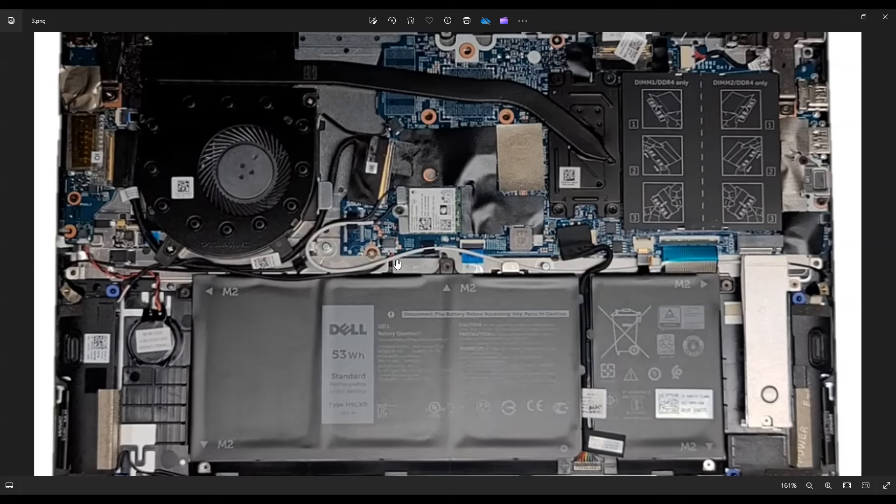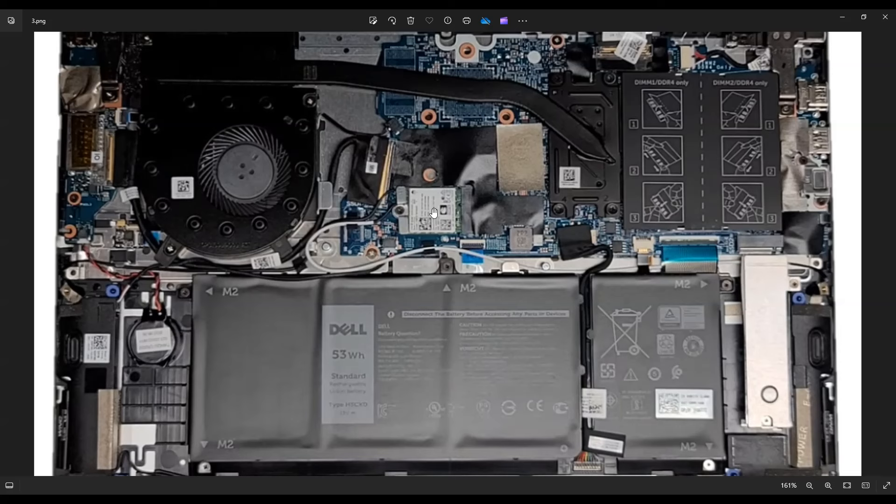So just snap them up by pulling them straight up and out of the laptop. That'll unsnap them from the Wi-Fi card and then the Wi-Fi card will pull to the left to unplug from this port that's similar to the solid state drive port.